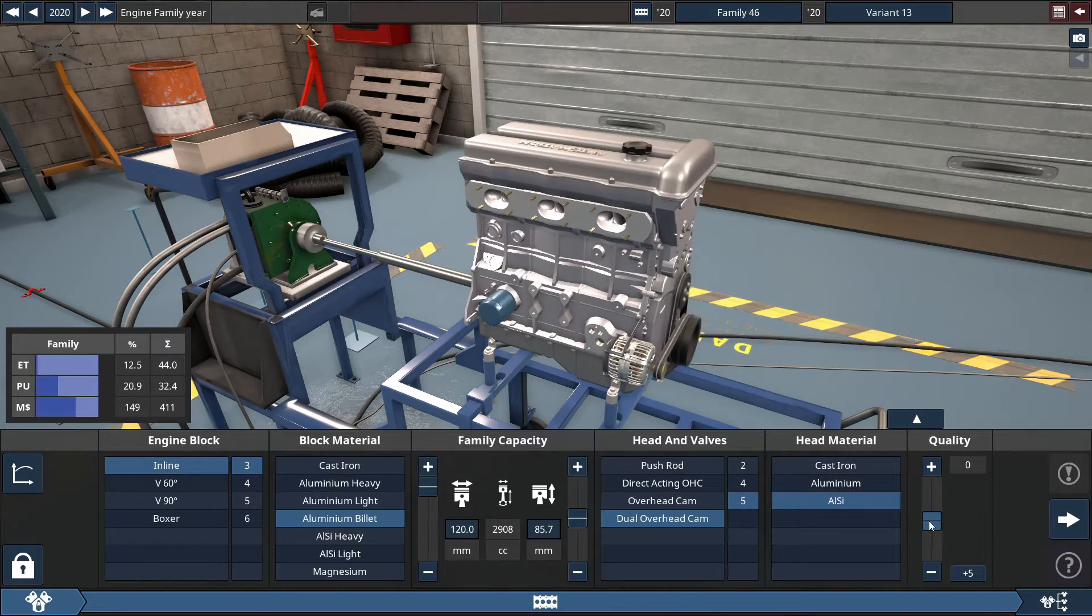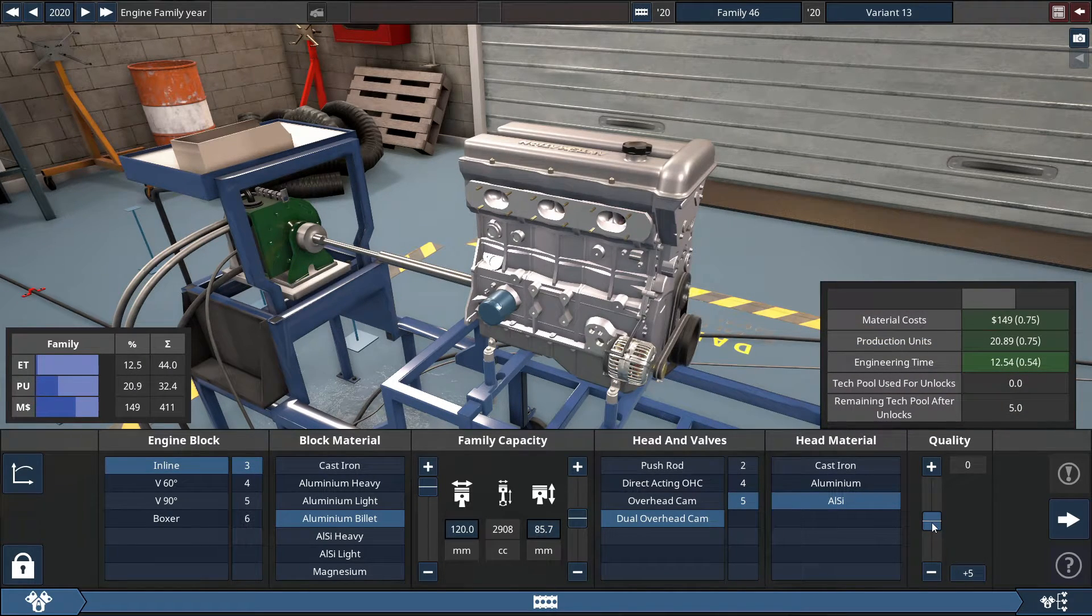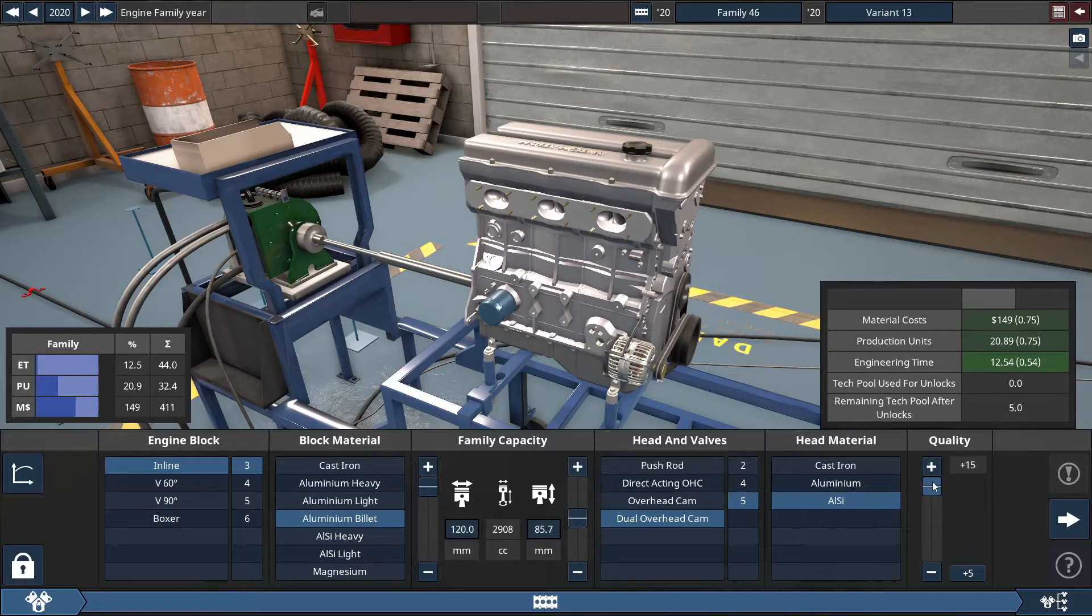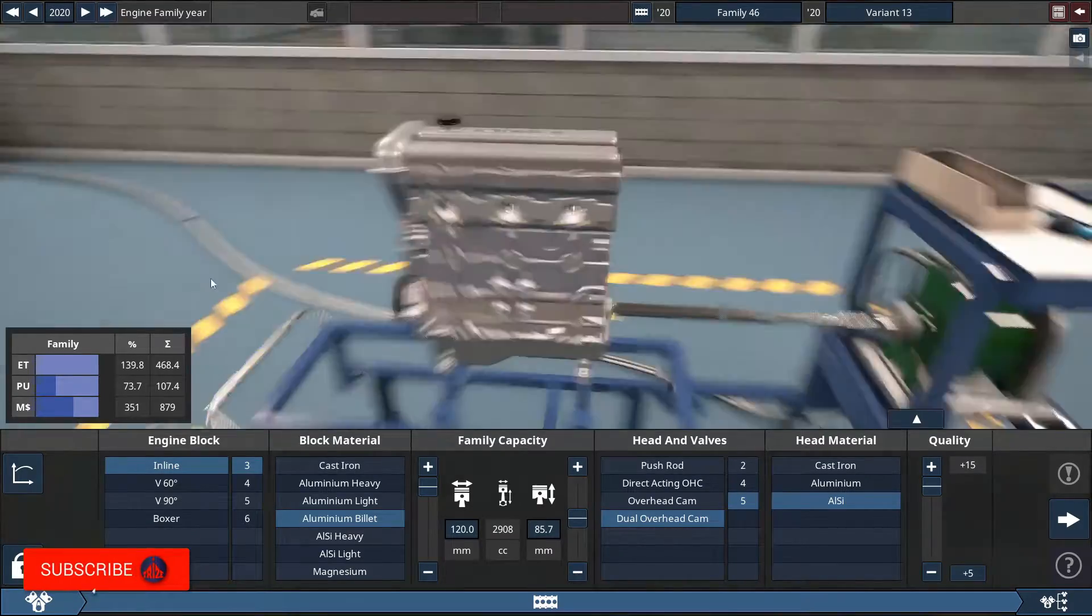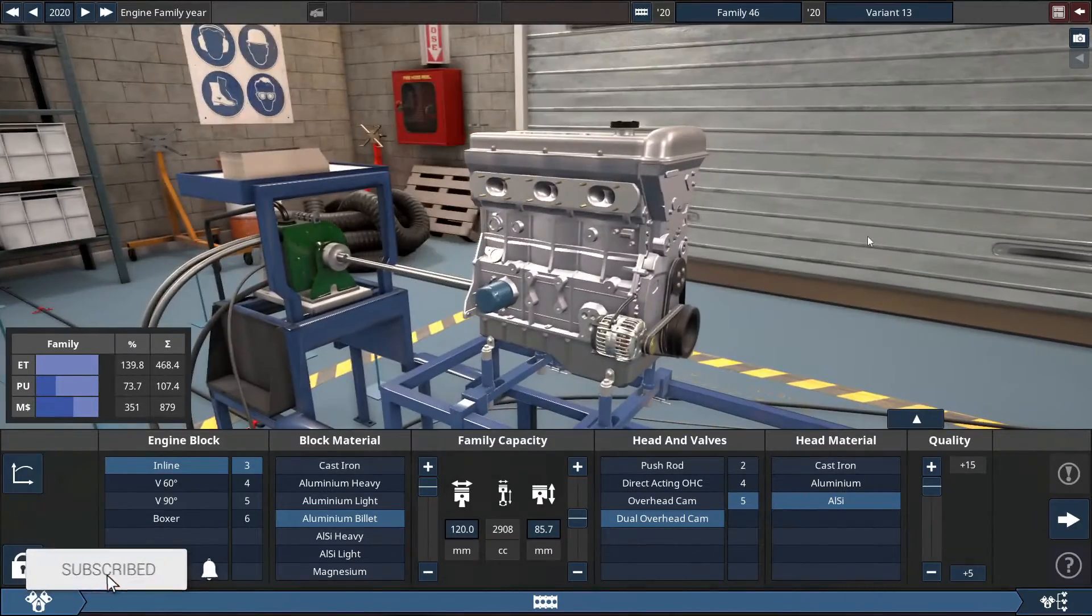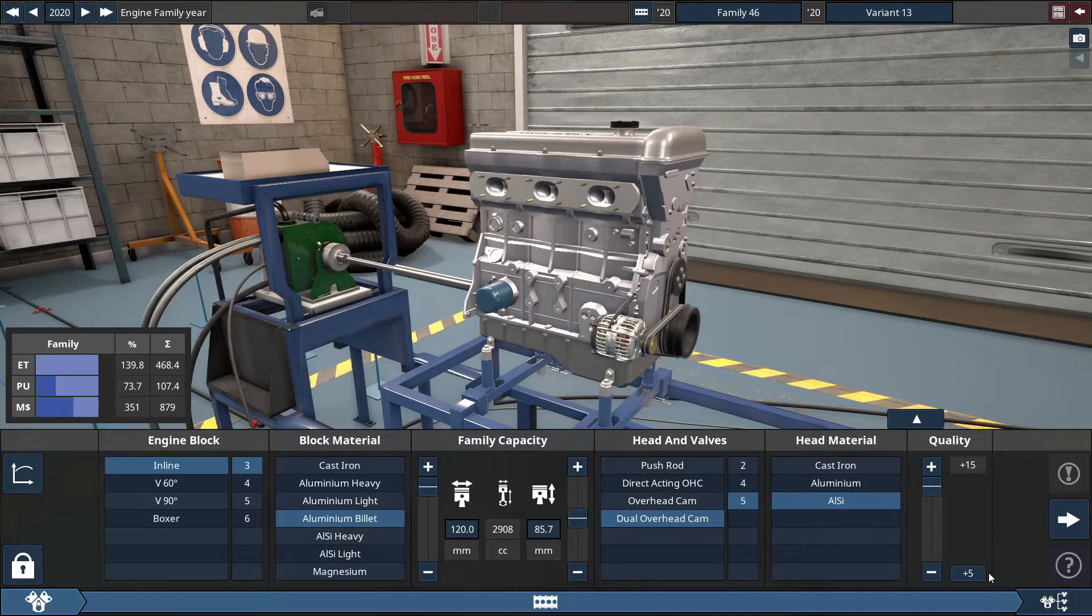For the quality slider for everything, you maximize this to a plus 15 for everything. For the engine in general, bottom end, top end, the exhaust, fuel system, everything.